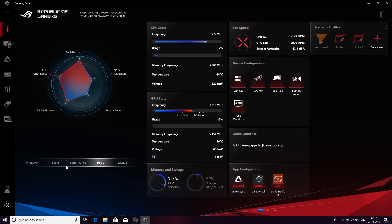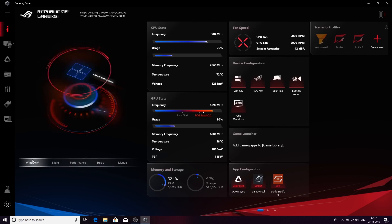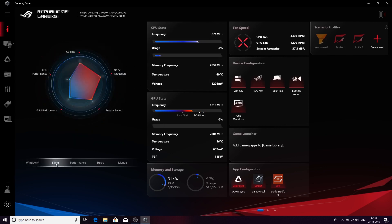Let's quickly go through the main settings which are the Windows settings. In this Windows panel setting, the system goes back to your stock settings, so there is less performance there. You can see the drop in frequencies in both GPU and CPU. In Silent mode, the whole thing goes silent and prioritizes noise reduction, energy saving and cooling.